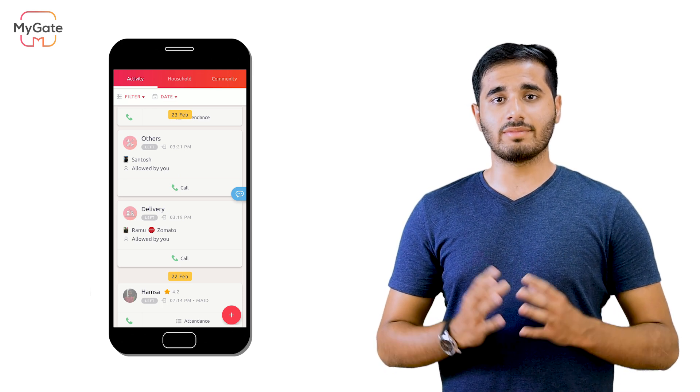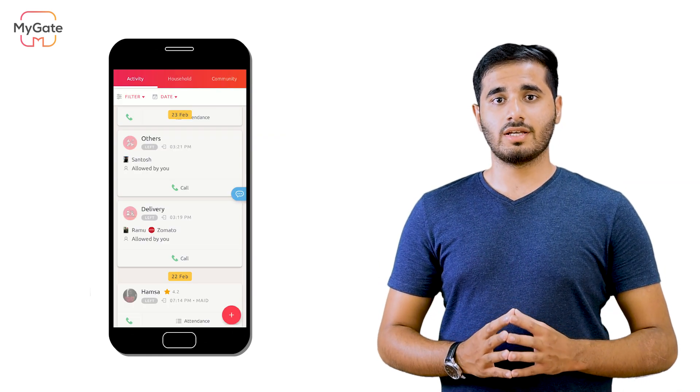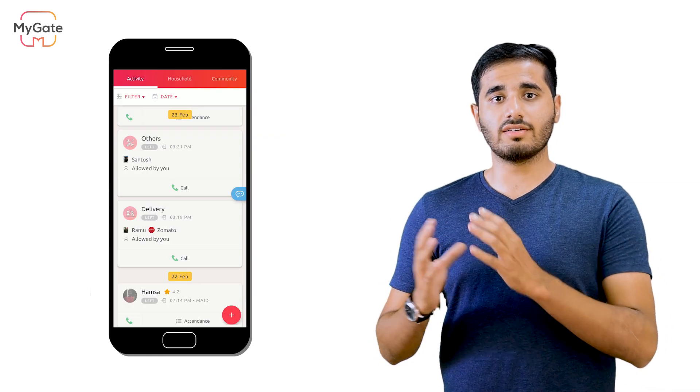These activity tabs can be sorted based on their type or even the date they were created. You can view further information on that activity by simply clicking on that particular activity card. These cards can be viewed by all active users of MyGate from your flat.